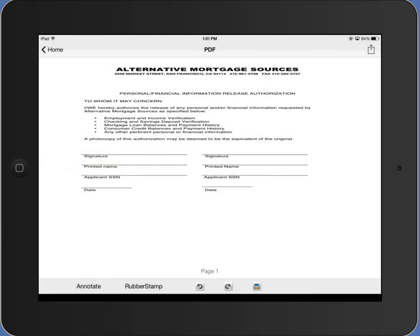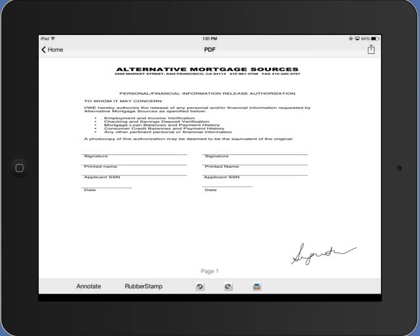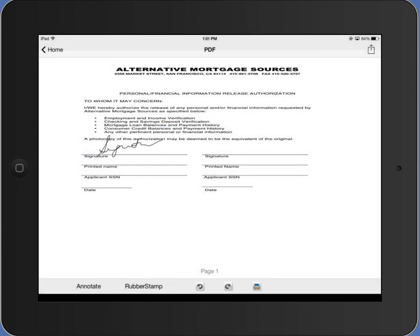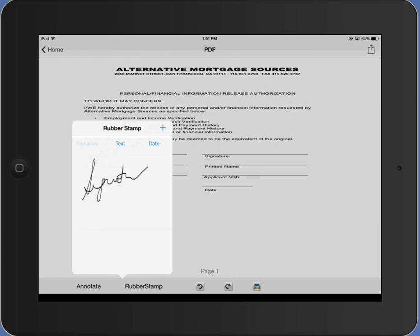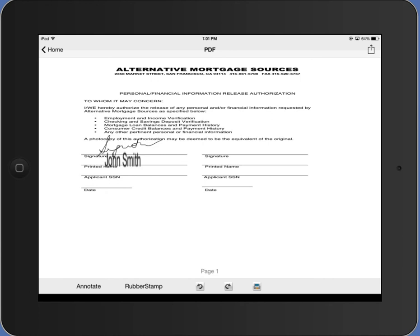Now I can go ahead and tap on rubber stamp again. Select my signature. You can move the signature around. I can bring in my name. Place that. Now you'll notice that the text size, font size is a little bit big.